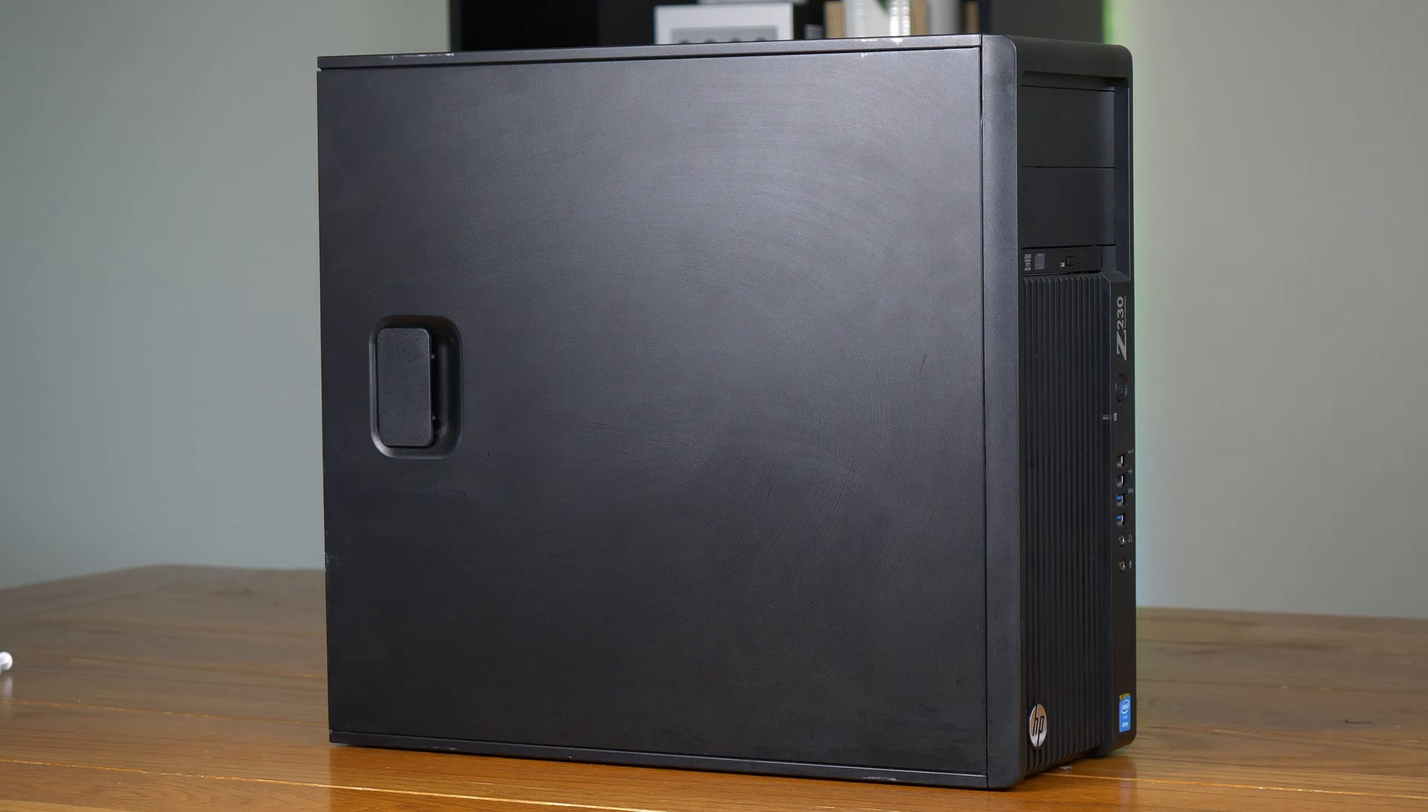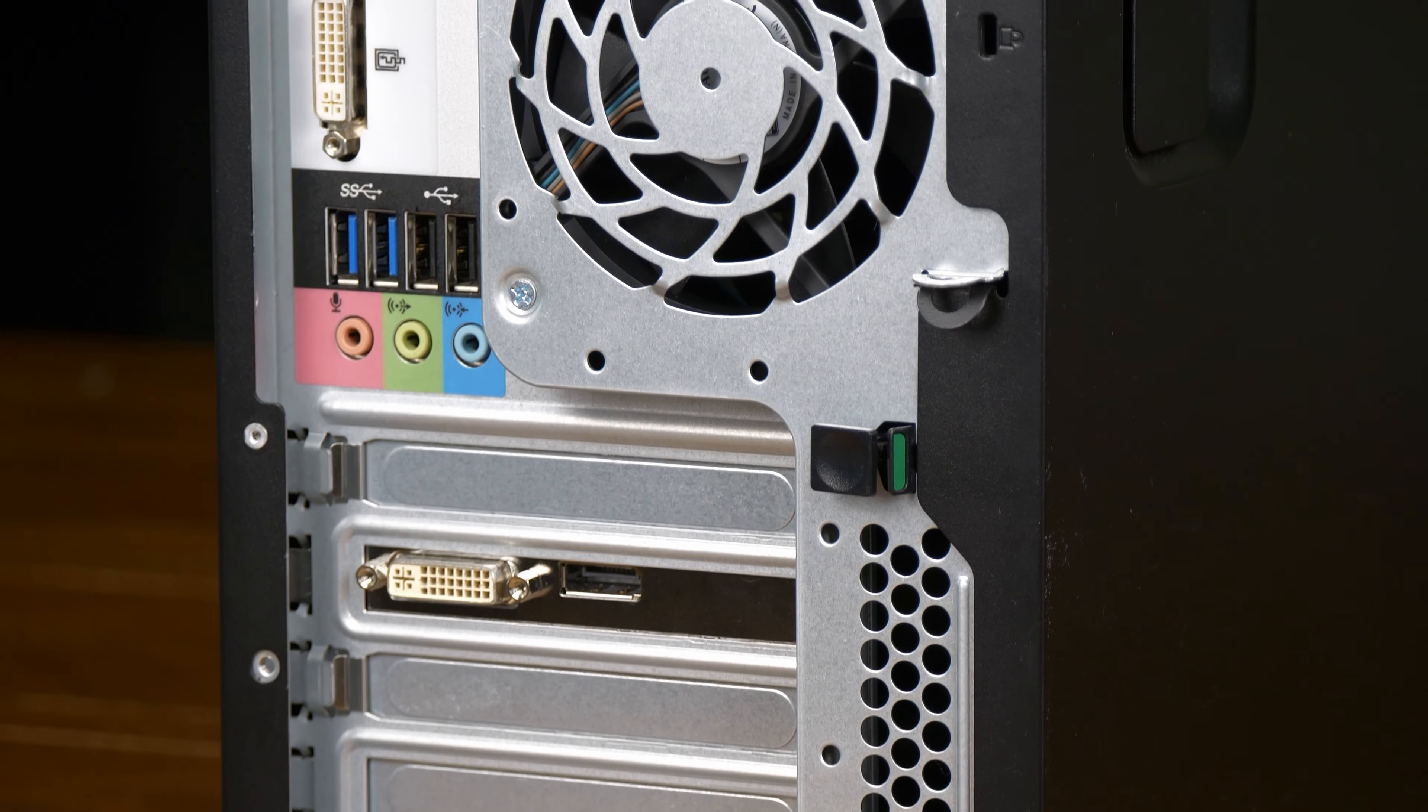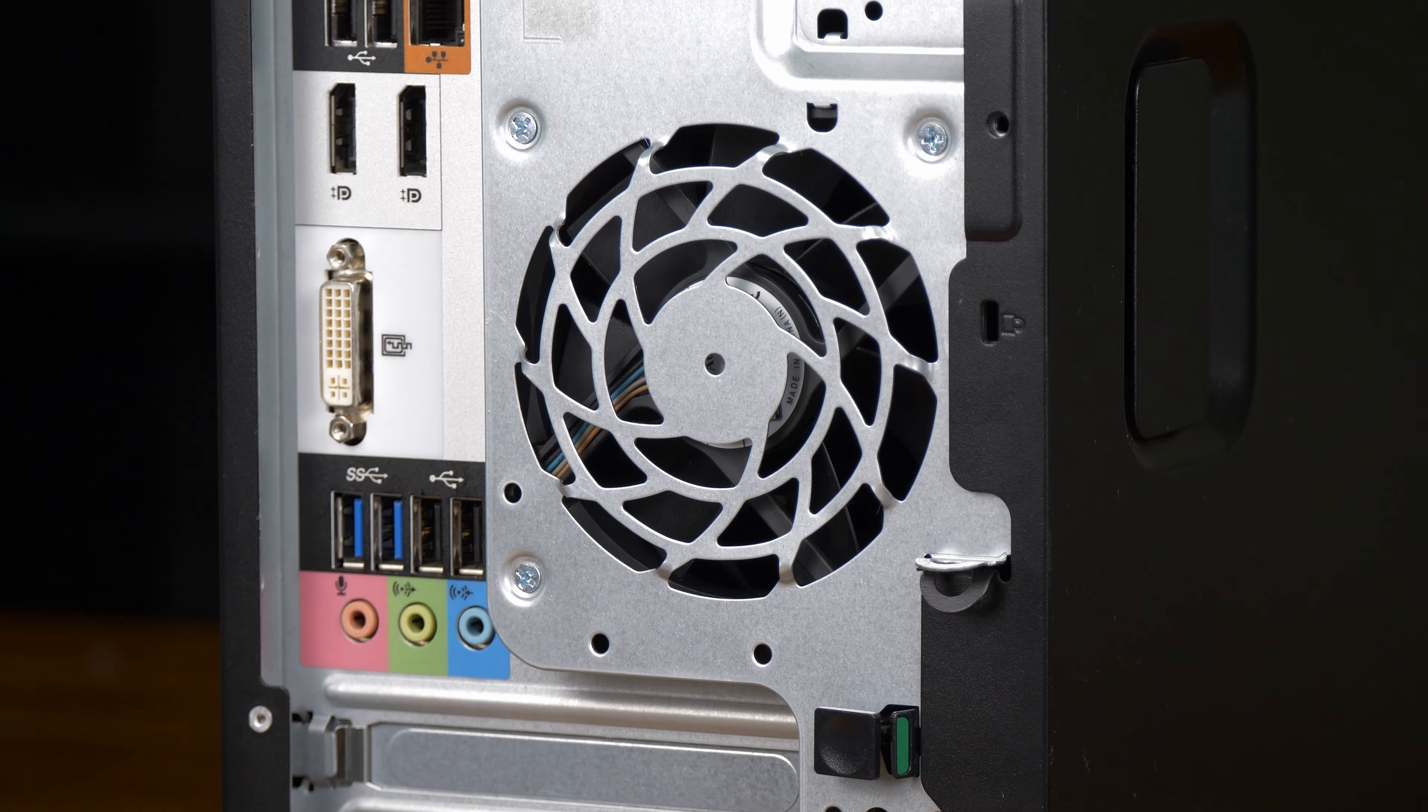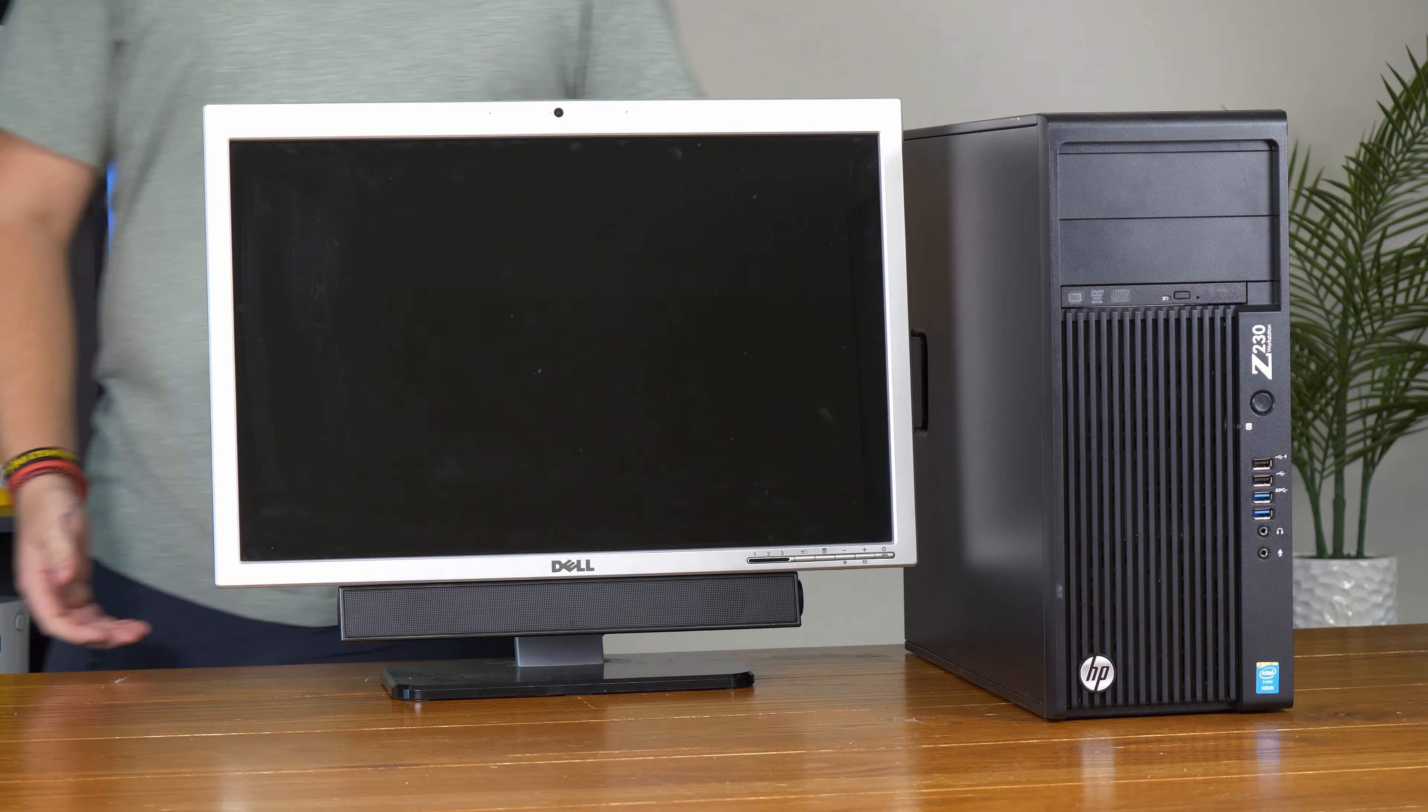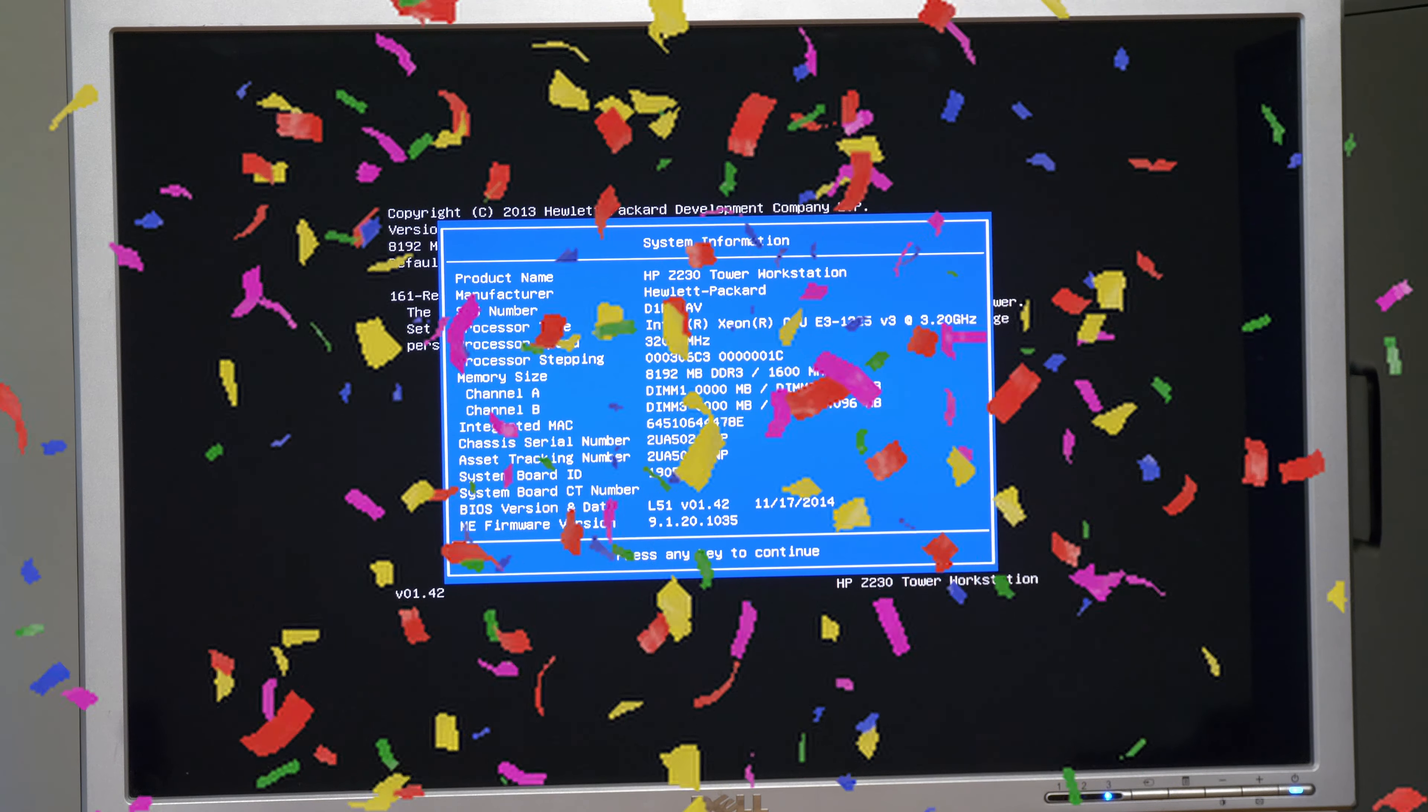I paired it with an older Dell XPS monitor from around the same era and immediately went into the BIOS to make sure all the hardware was still detected. Thankfully, it looks like everything is. Guys, we did it. Now that the actual hardware's been restored, we need to focus on the software.